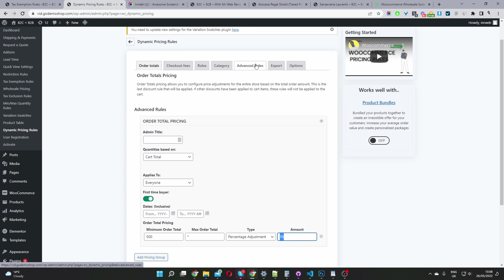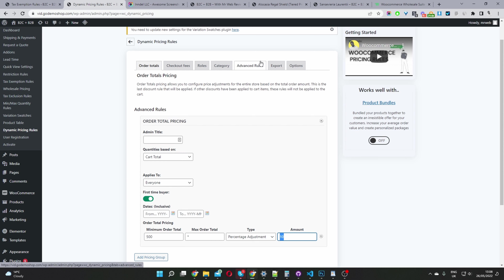For advanced rules, this is where you'd create your global tier-based pricing, volume-based pricing, bundled discounts, or special offers such as buy two for X amount.